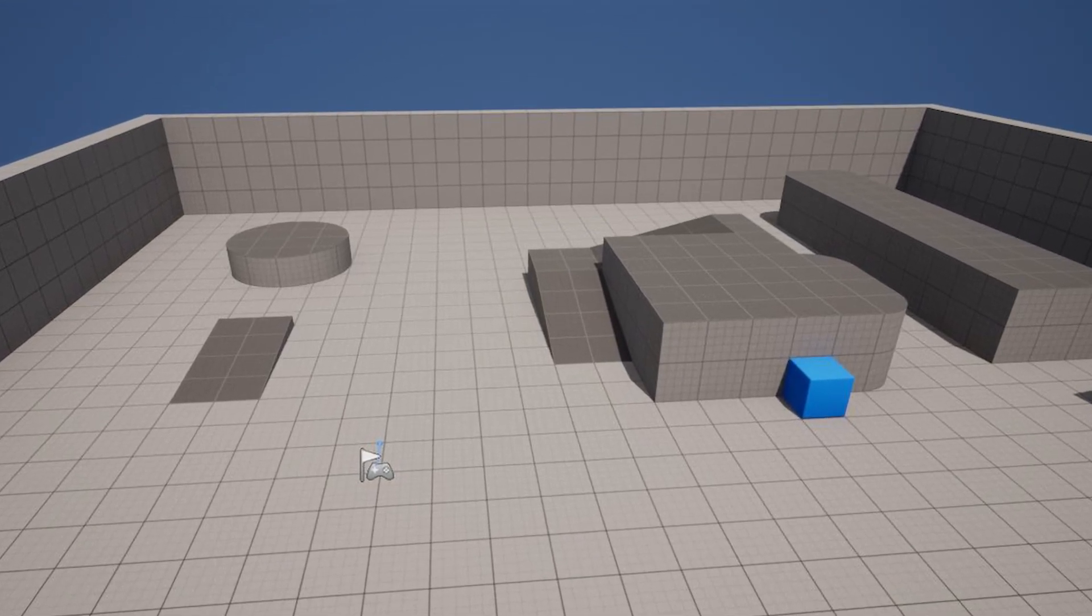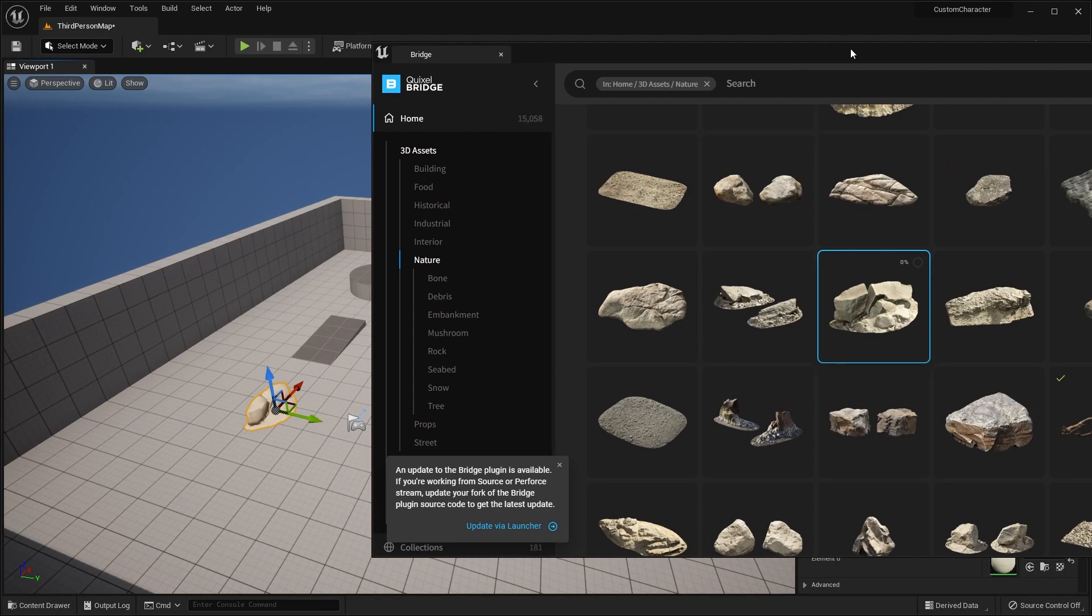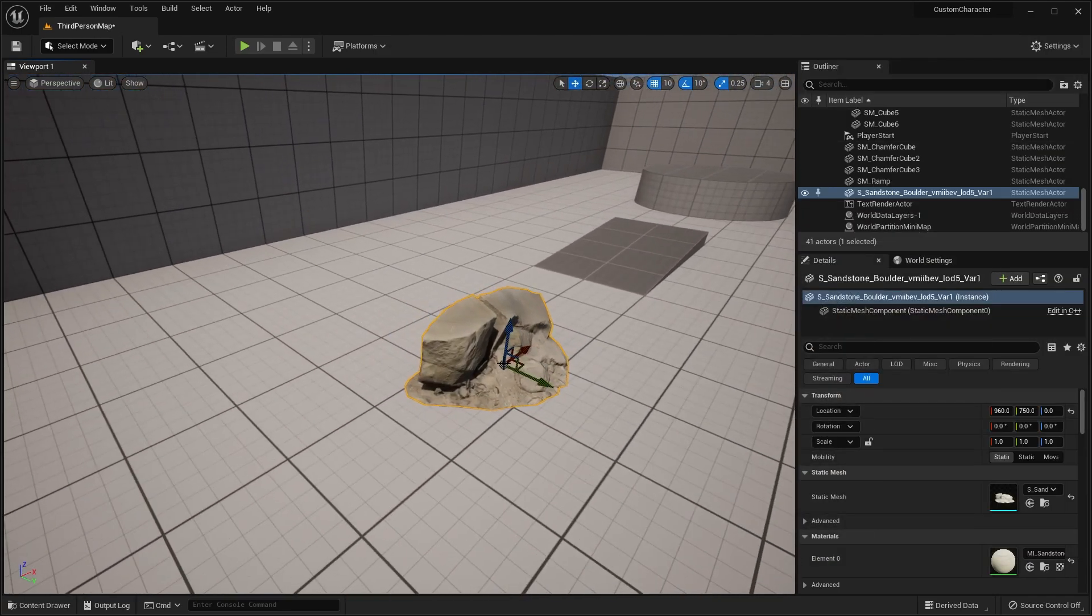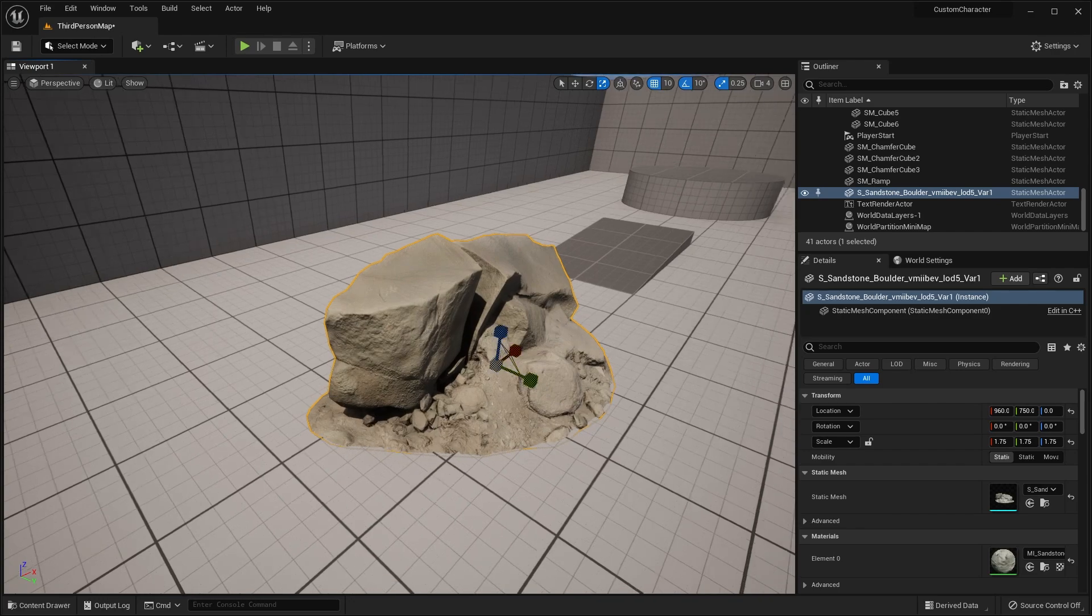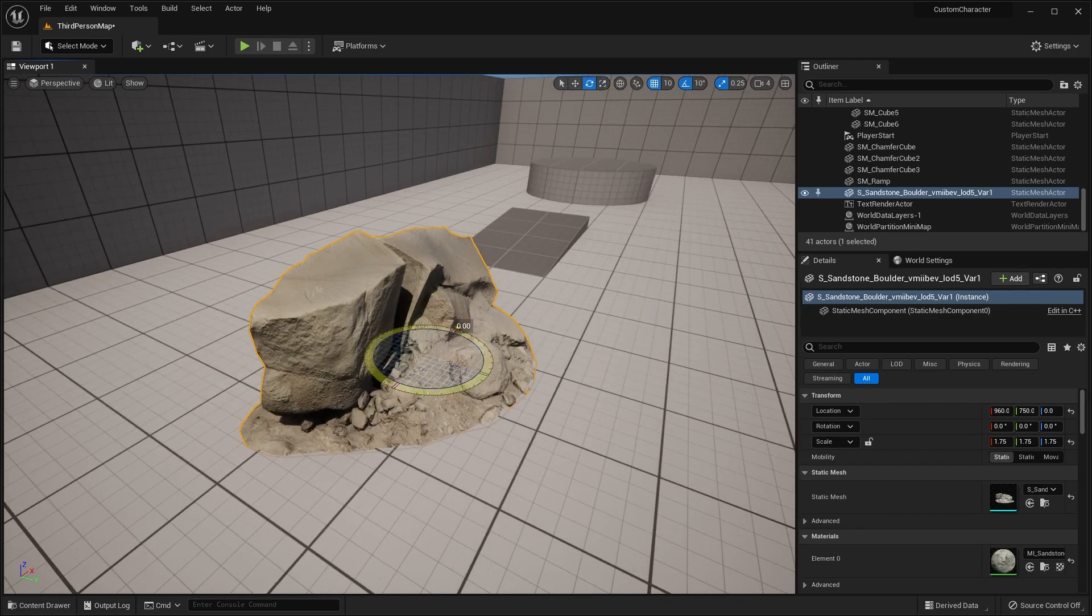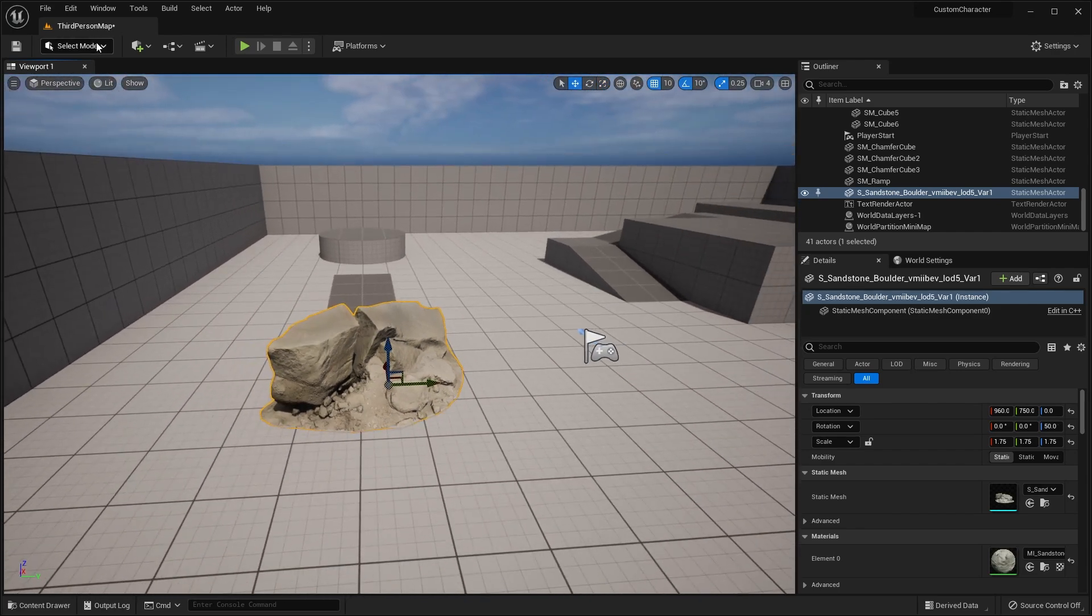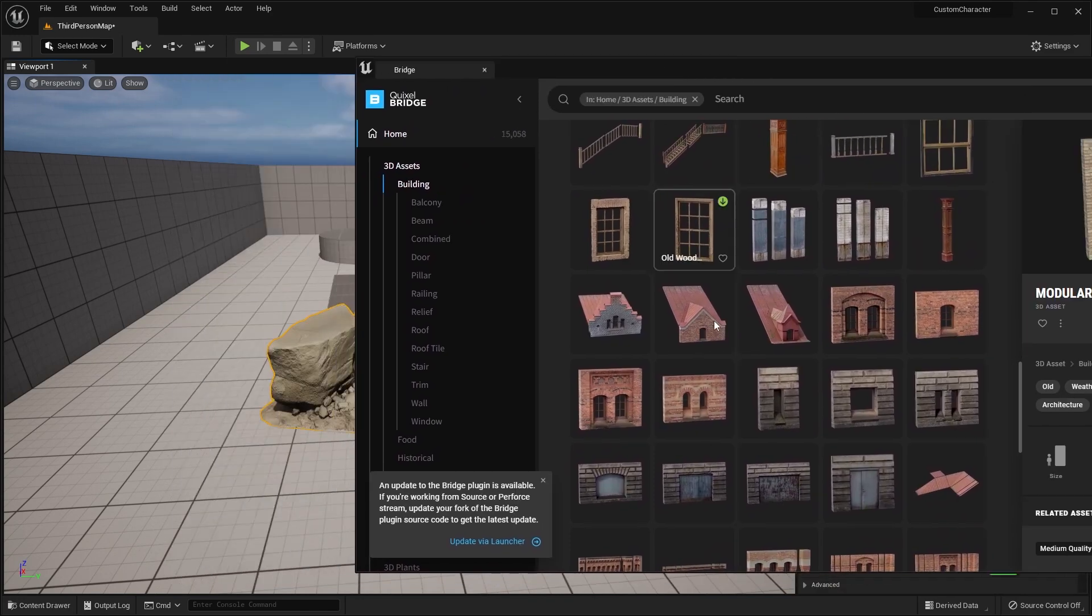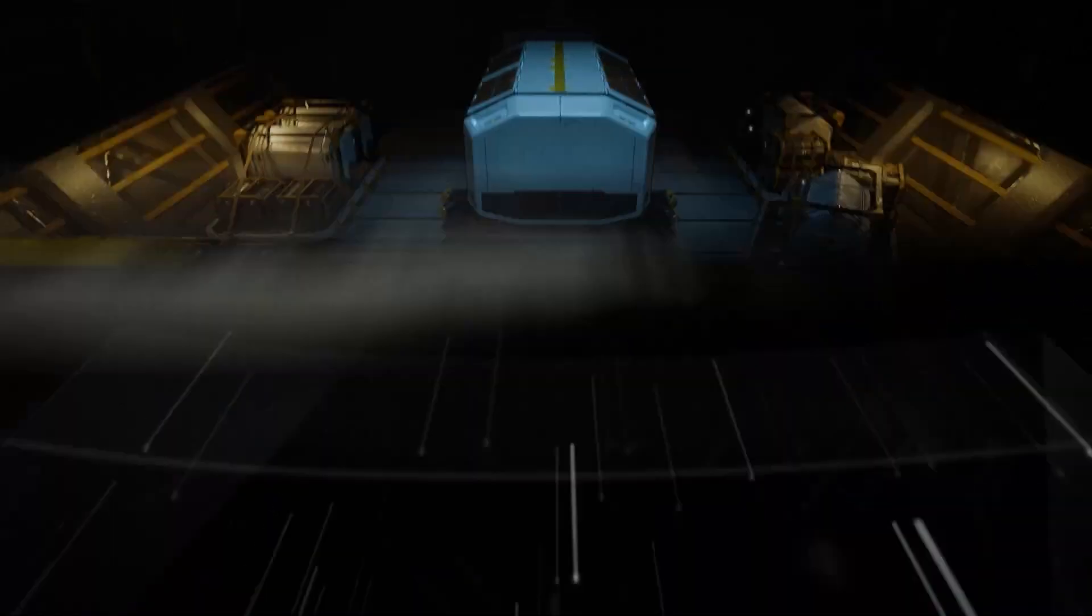Maybe you drag in a couple assets that you've downloaded from Quixel Bridge or the Marketplace, you move them around, scale them up, but then you draw a complete blank. You don't know how to create that 3D environment or world that you initially envisioned, and this is exactly where Kitbash 3D comes in.